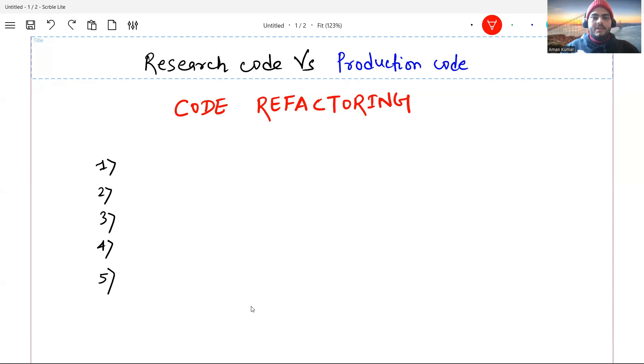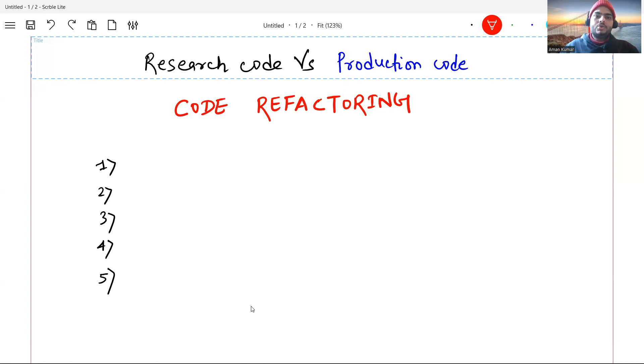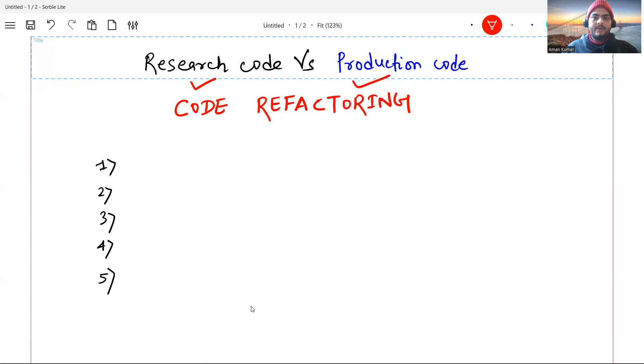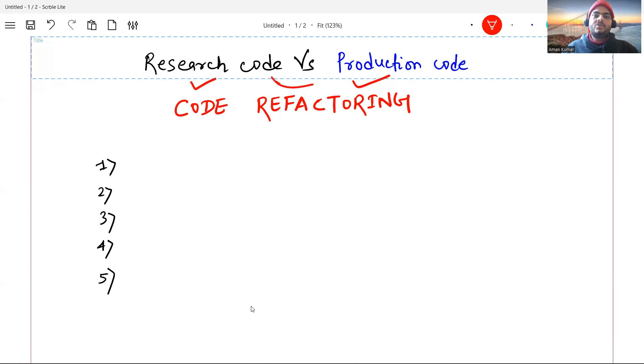Hello everyone. In this video, I'm going to give you a live demo of how to refactor your research code into production code.